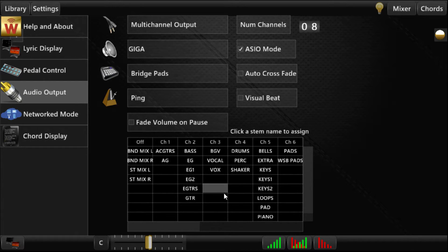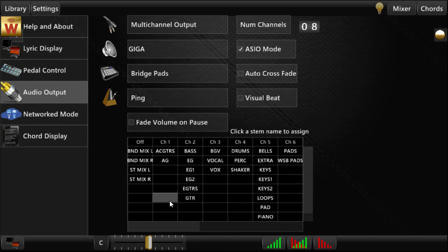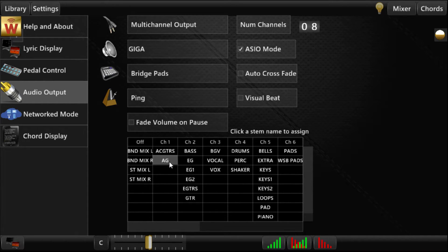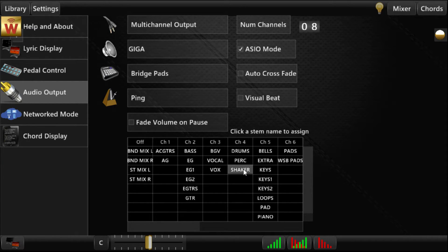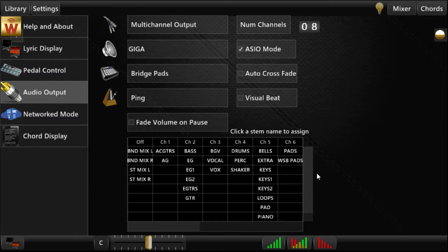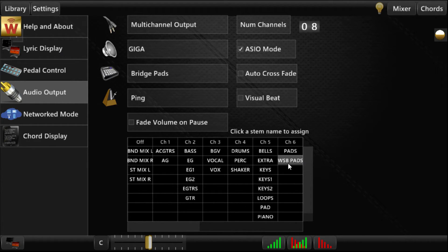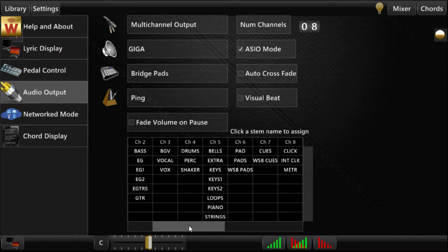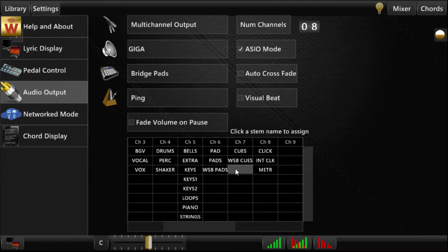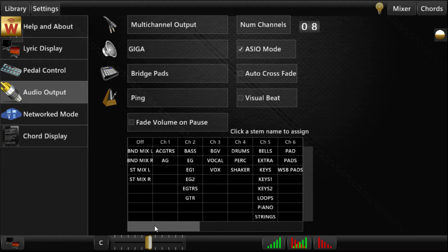So no matter what song I load, I'll have my acoustic guitars over here, my bass and electrics on 2, my vocals on 3, my drums on 4, my keys and bells and loops and stuff on 5, pads on 6. I'll move that pad over there. Cues and click on 7 and 8.